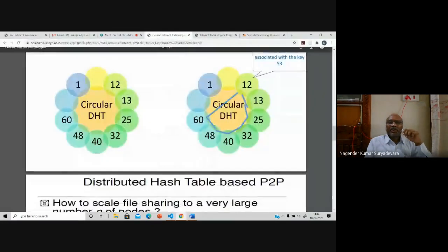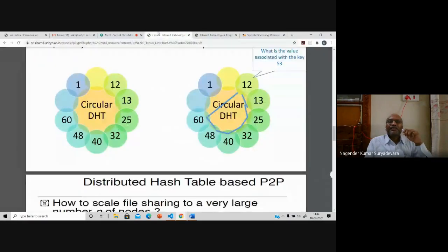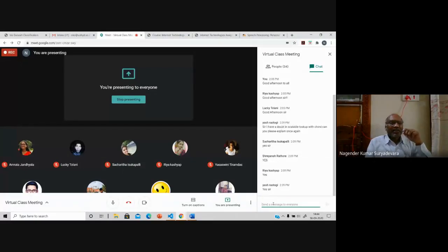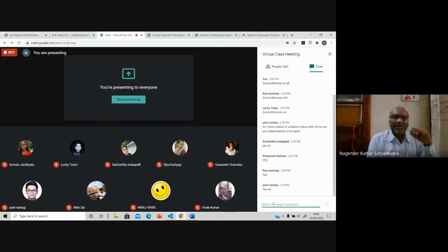Are you able to understand this now — the circular DHT and the lookup? Yes, sir. So anyone having any doubt, no problem. I've already explained it twice; this is the third time I'm explaining. Even if you want me to explain another three or four times, I welcome it — I'm not going to get irritated. I just want you to understand clearly. These are really simple concepts, just have some clarity.